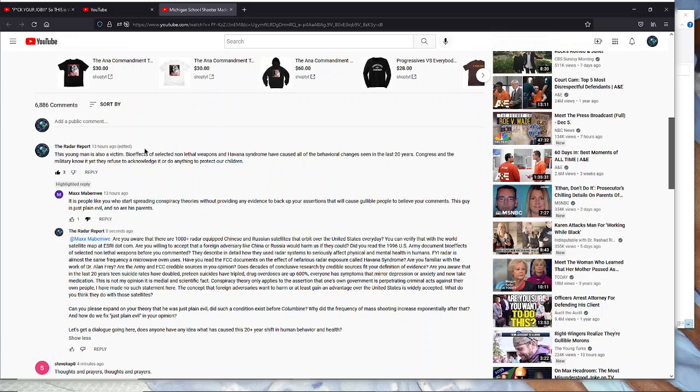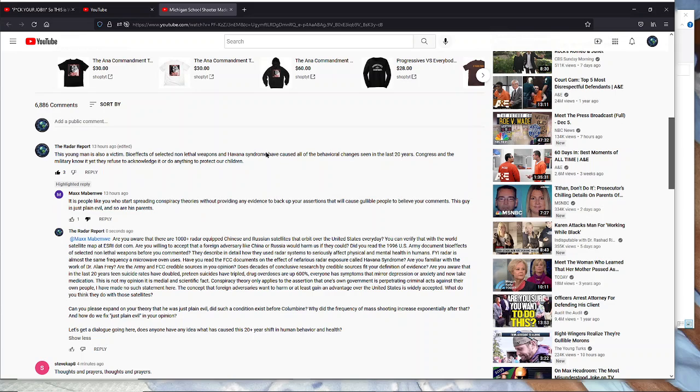Regarding the US Army document 'Bio Effects of Selected Nonlethal Weapons,' which explains how existing radar systems are used to cause Havana syndrome—because radar systems use the same frequency as a microwave oven. Just like a microwave oven causes water molecules in your cup of water to shake rapidly and create friction and heat.